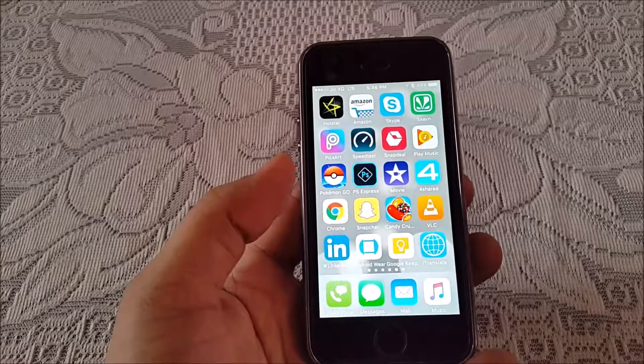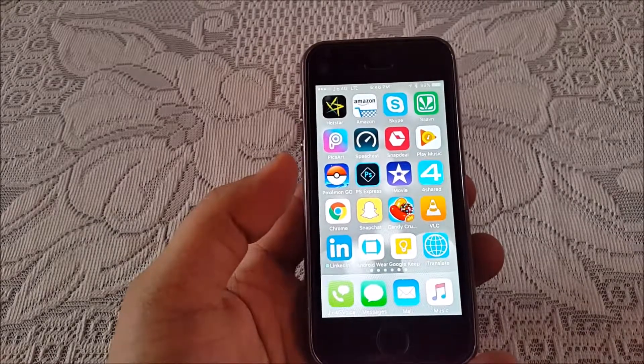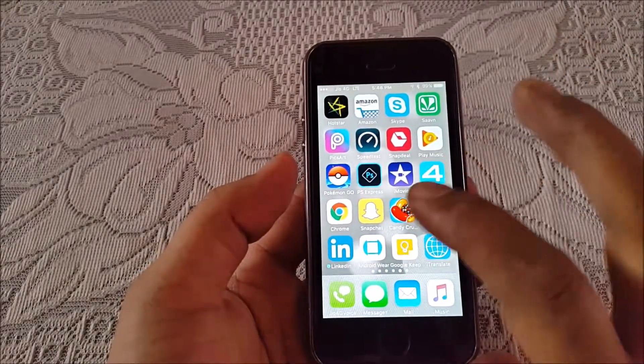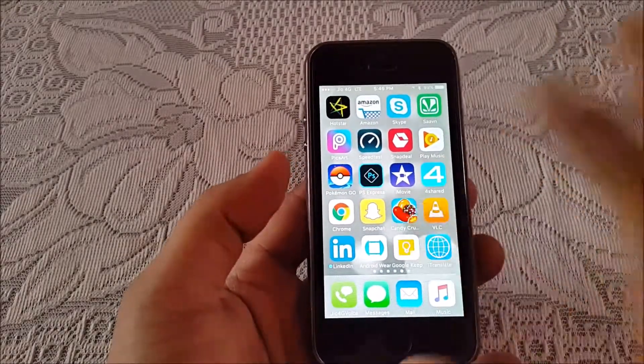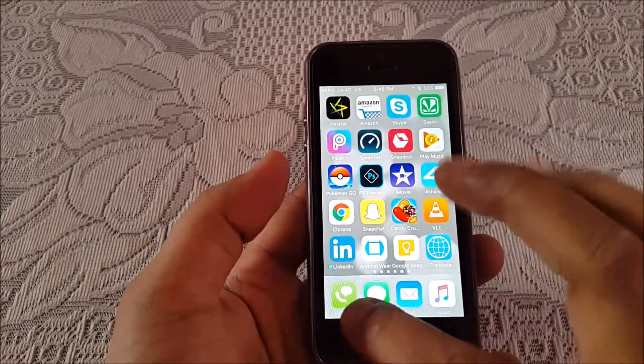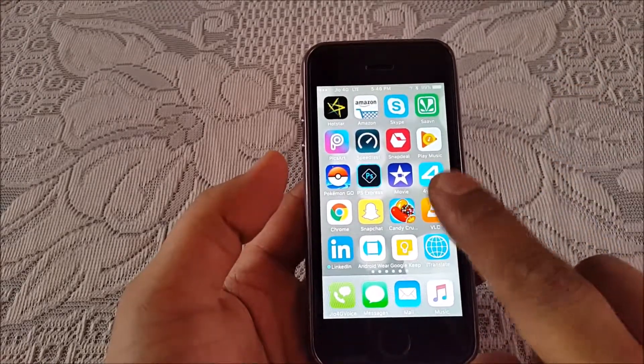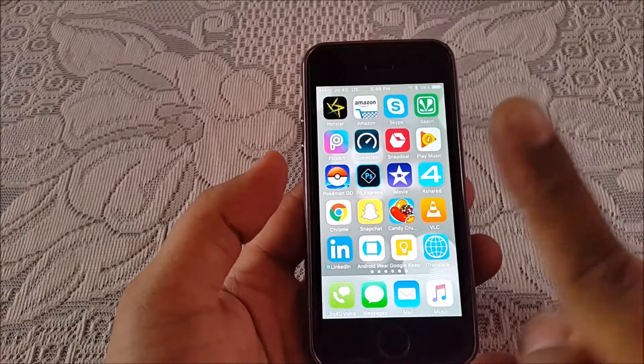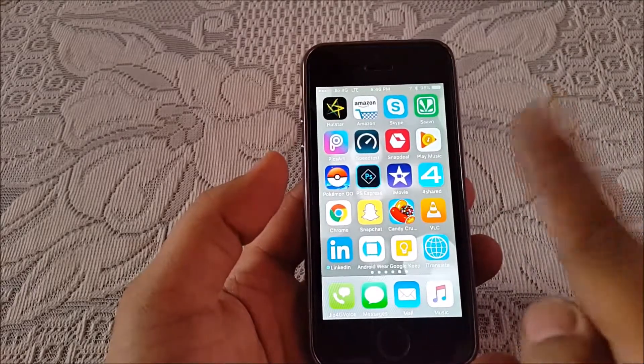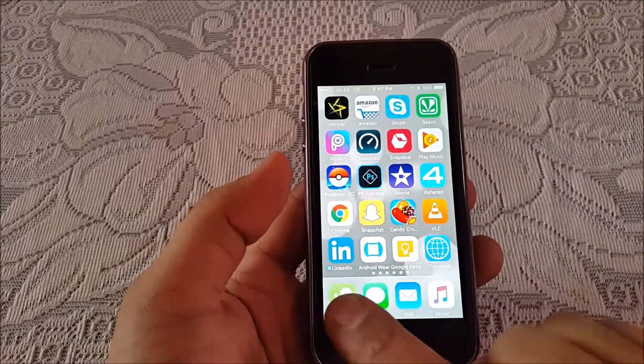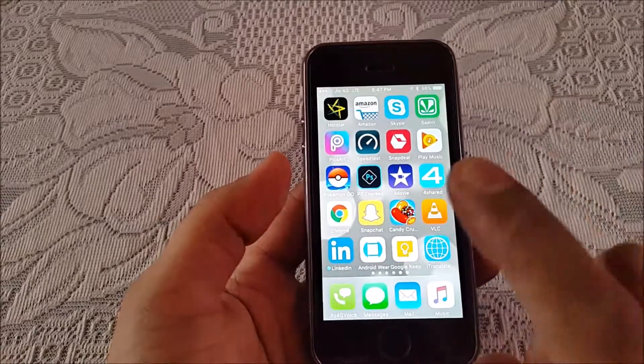So like on your regular 6s or 7, you would be using it as a system app. As in you are using the internal phone dialer of the phone. This is not using the internal phone dialer; this is using a third party app to call.